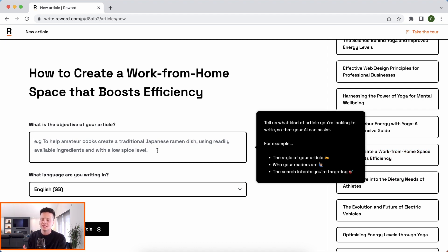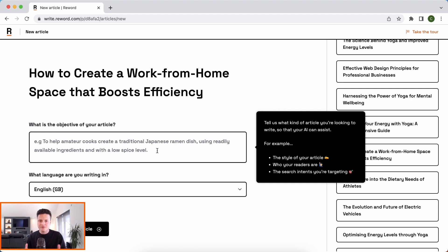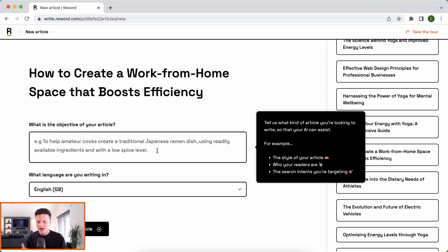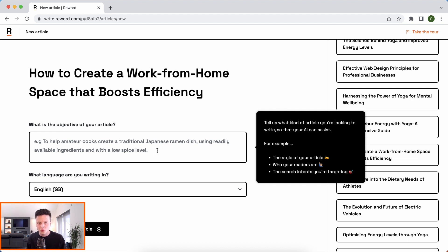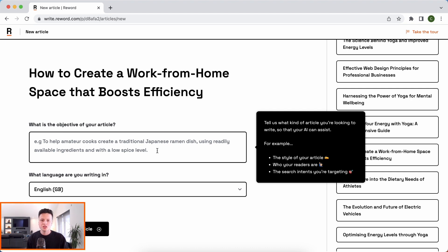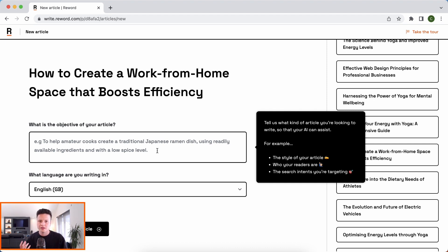Now it's going to ask us about the objective of our article and this is important. This is where we give the AI all of the context we want about this specific article. So have a think about things like the style of article you wish to create, whether you want it to be a kind of listicle format or something else, who your actual readers are, what their intent is and what they're trying to learn. And then also any other additional requirements or inclusions that you want your AI to understand and be aware of. So I'm just going to quickly write this out.